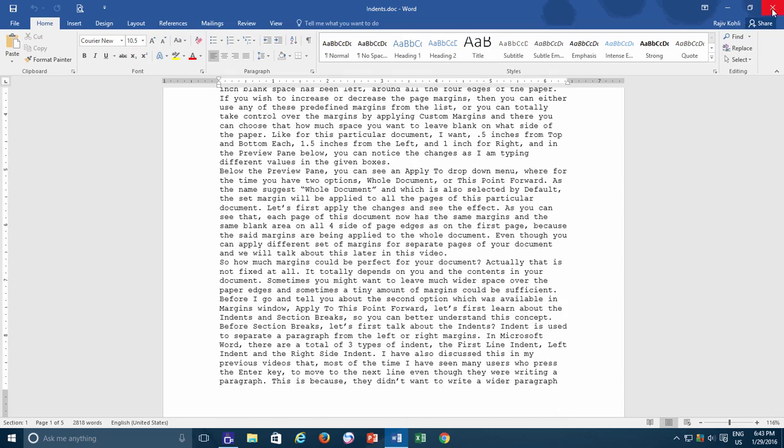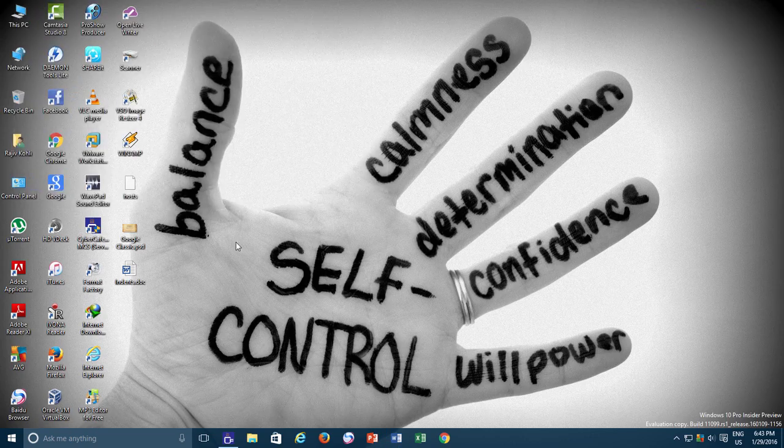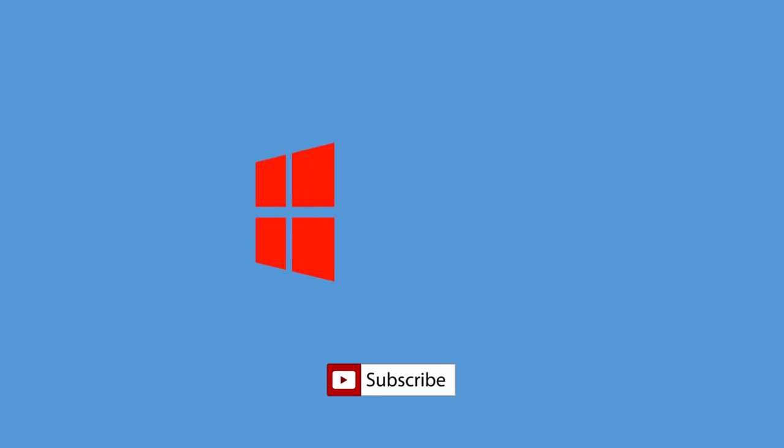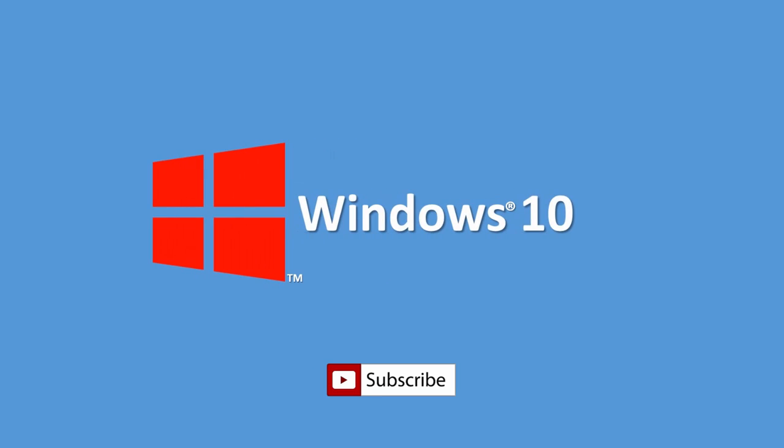I hope you will find this video informative. Do like, comment and share this video. Move to our channel page to watch some more interesting educational videos and subscribe to our channel to keep in touch. Thanks for watching and take care.